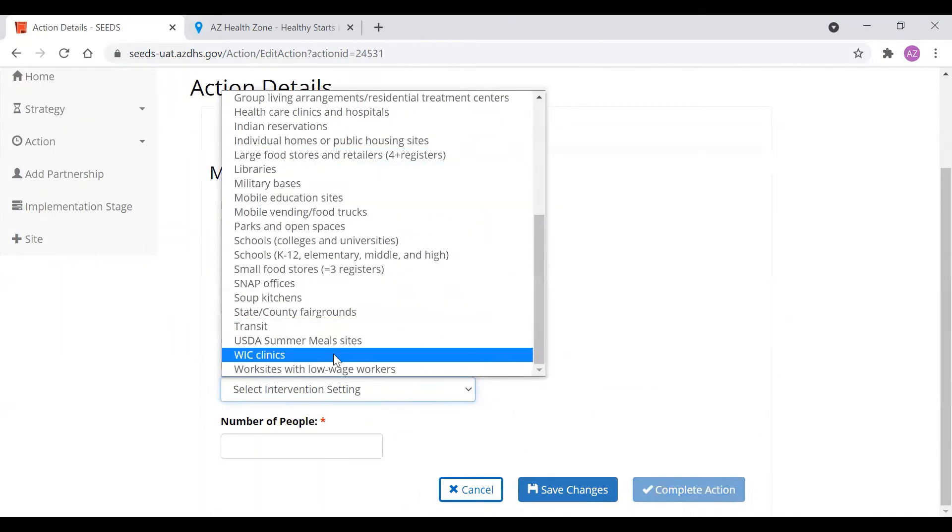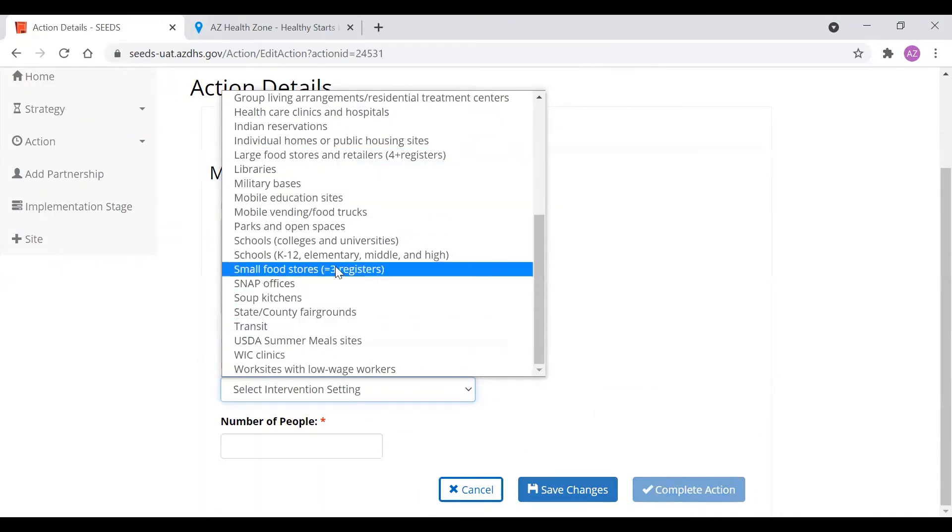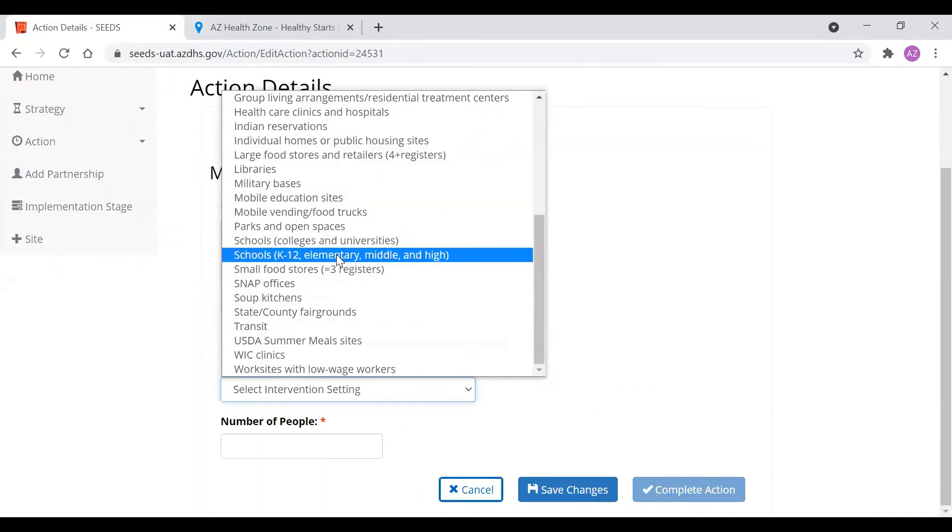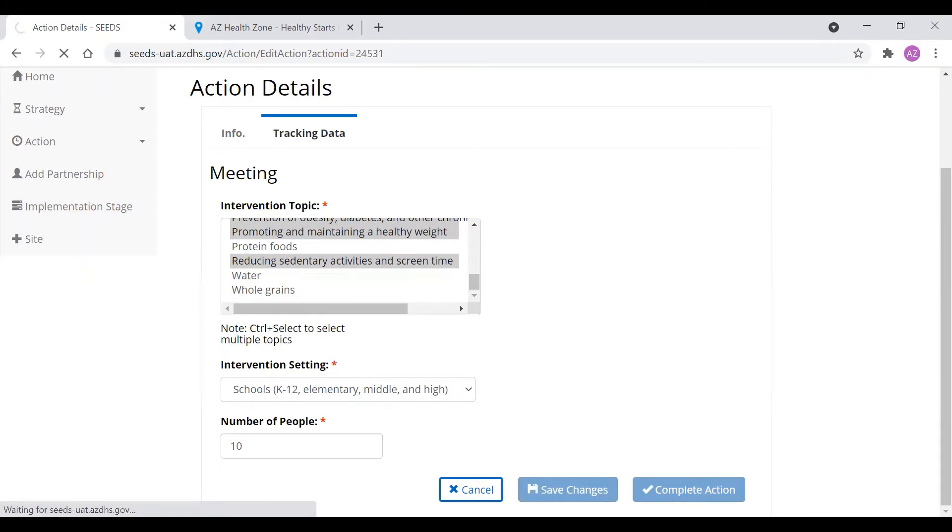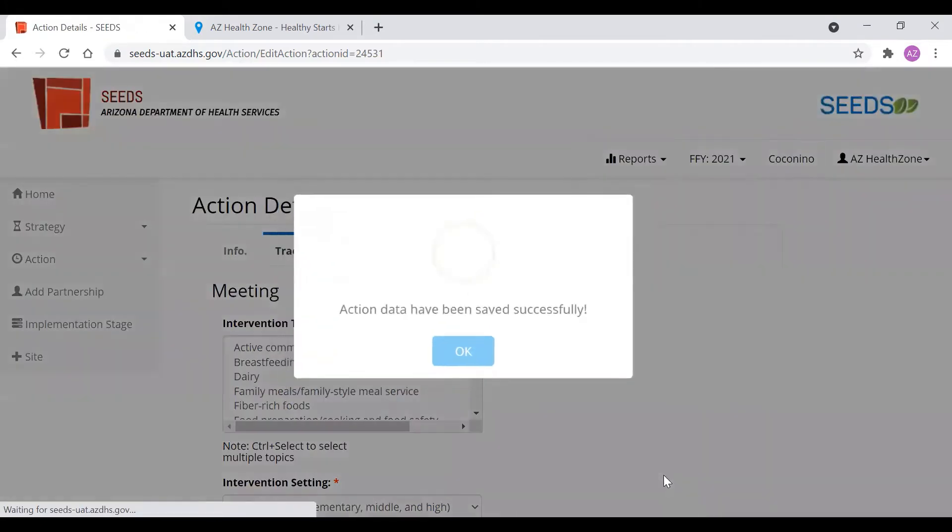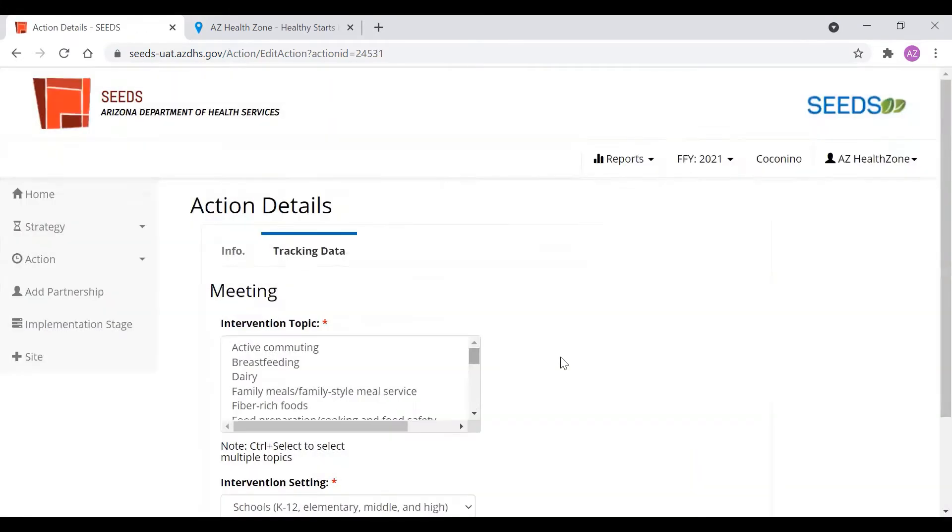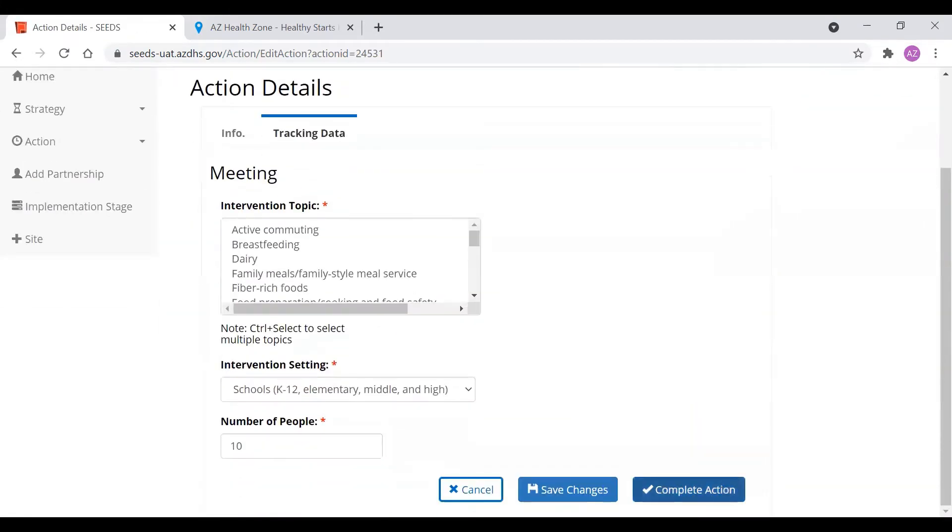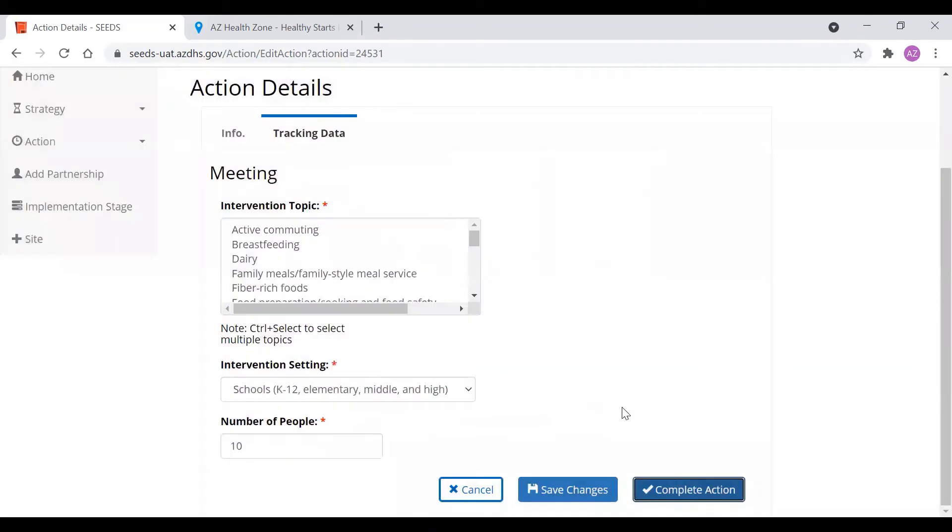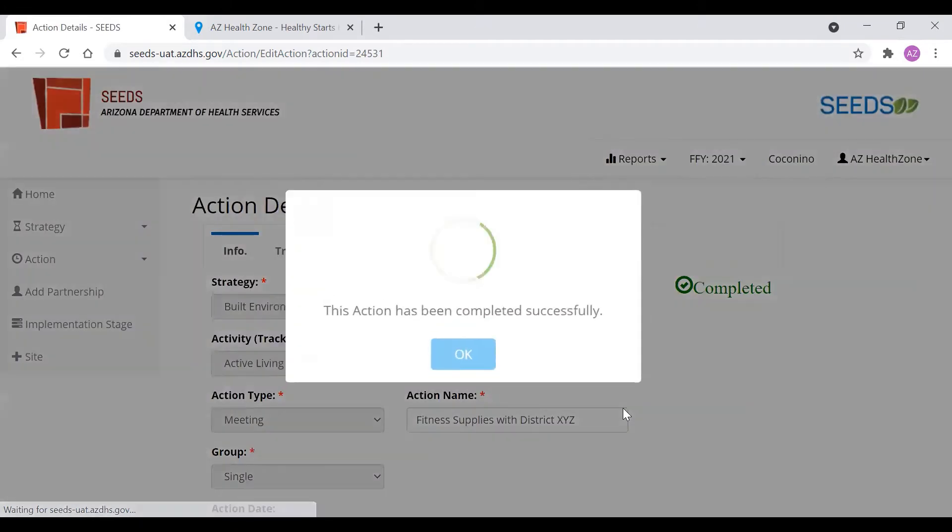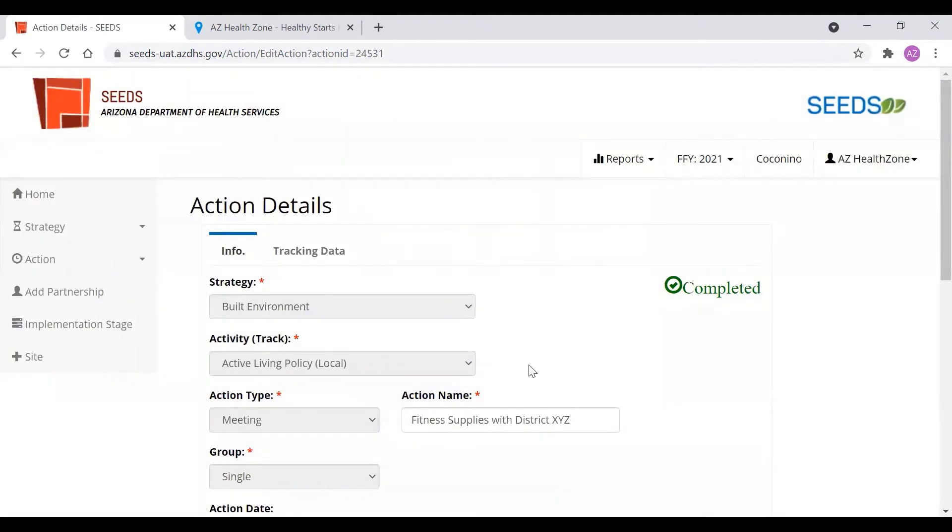Then the intervention setting. We're going to choose schools K-12. The number of people in the meeting let's say there was 10. We always have to click save changes first before we can complete the action. And here we will complete the action. And now this action is completed.